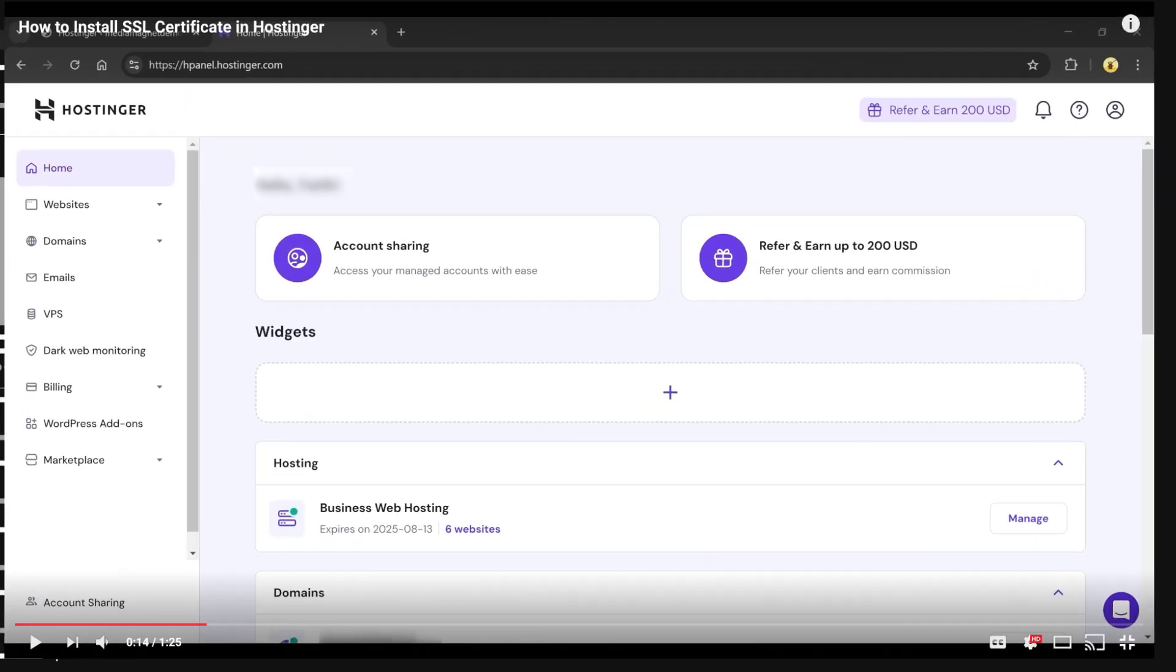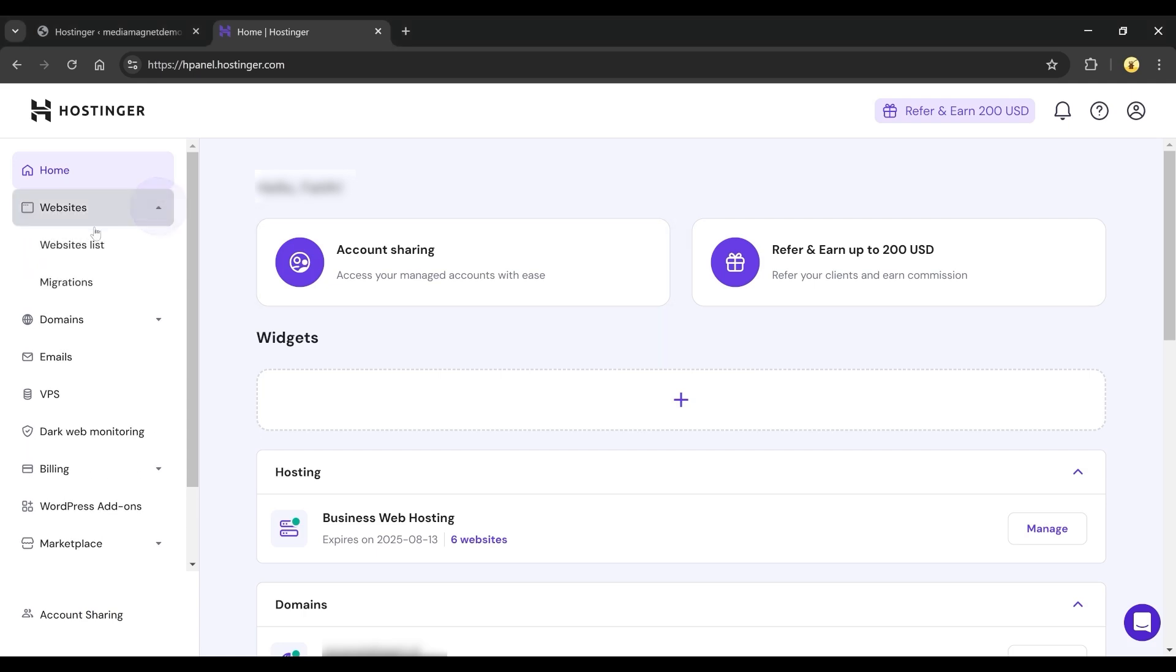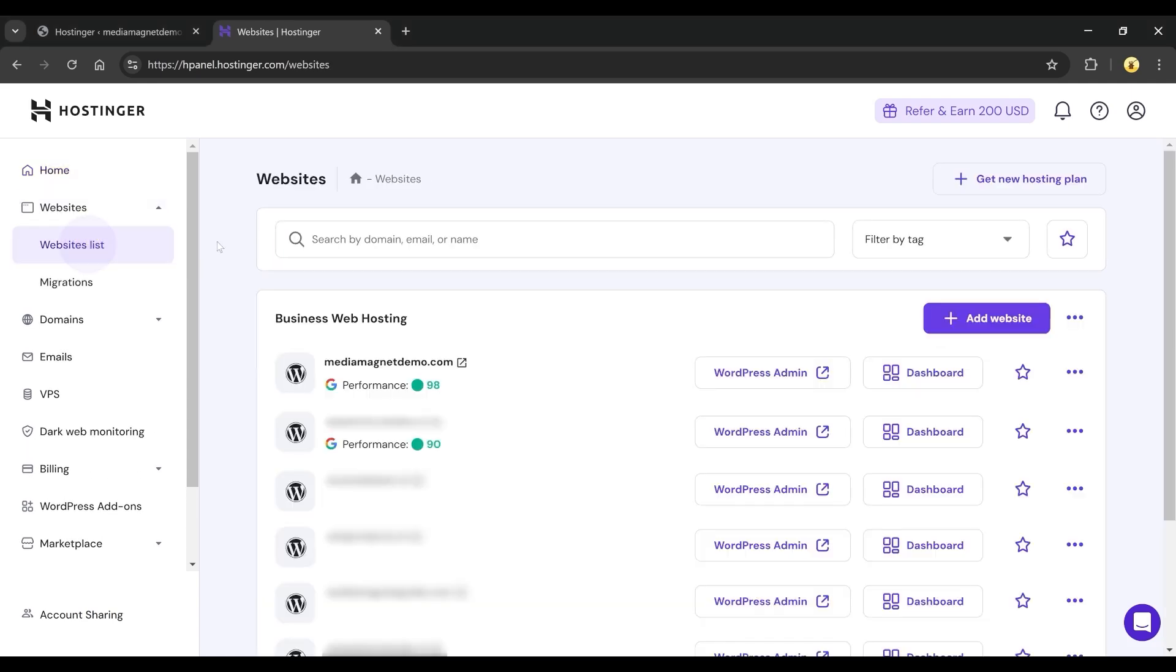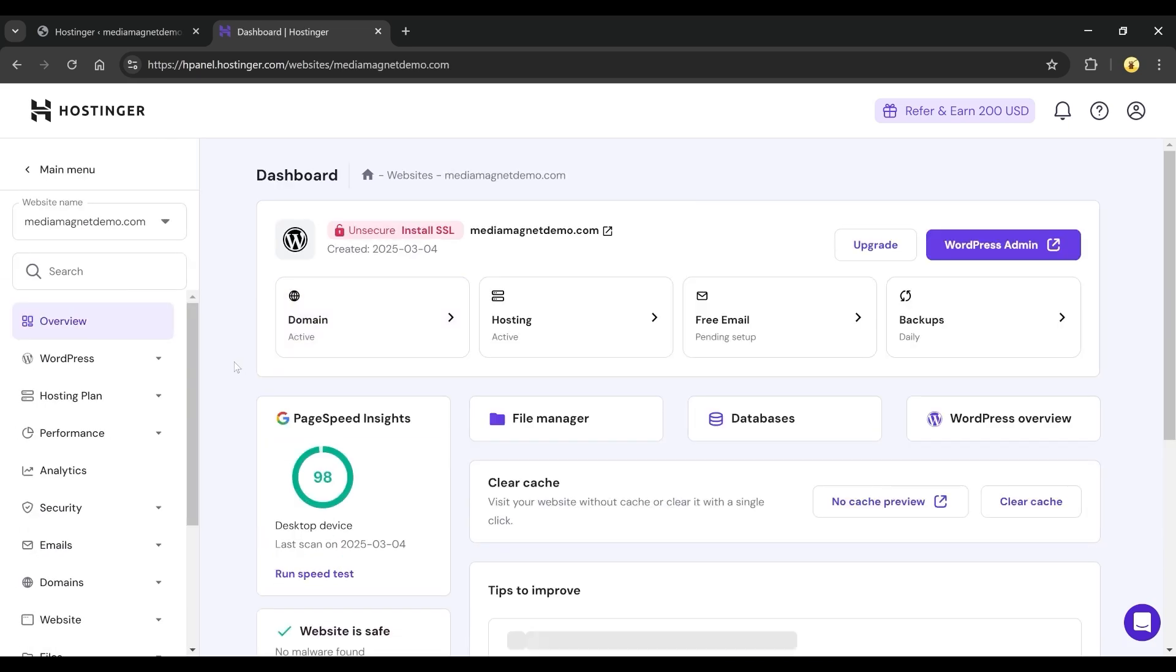Open your browser and visit Hostinger.com. Once you're logged in, go to the Websites section and select the website you want to work on. Click on Dashboard to access the website's settings. You'll notice that your domain is unsecured because SSL is not installed.